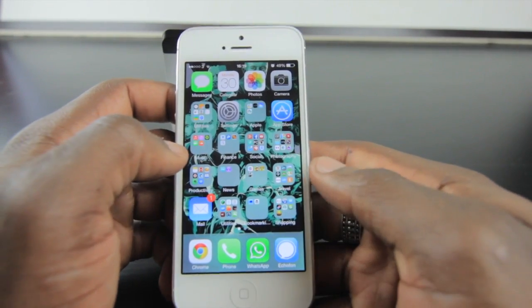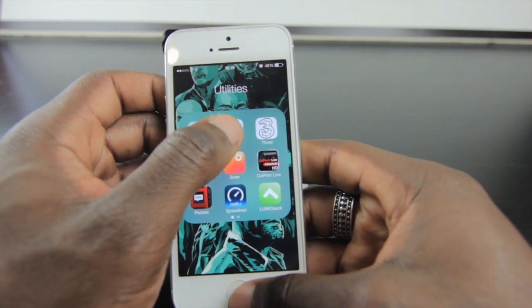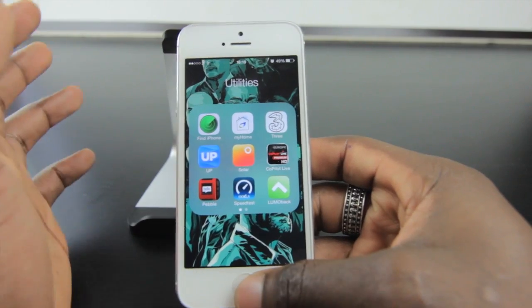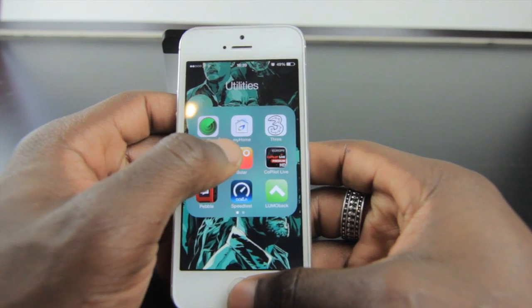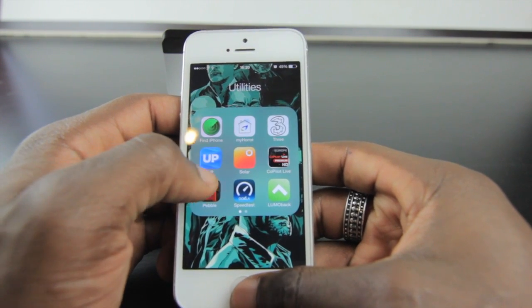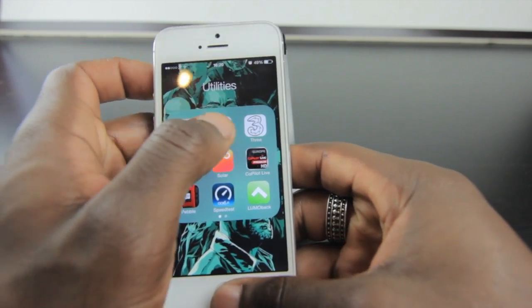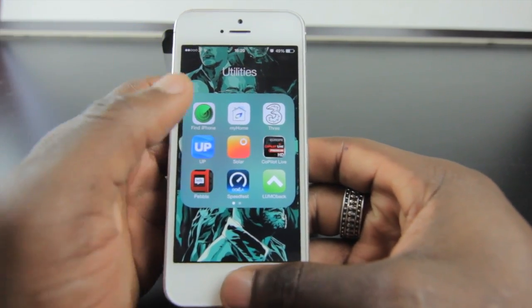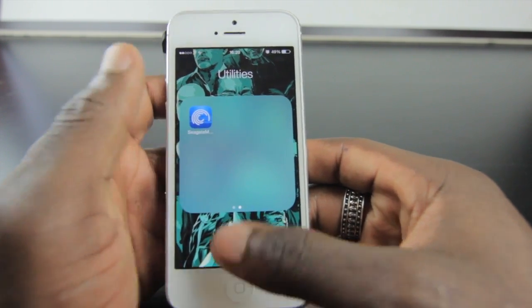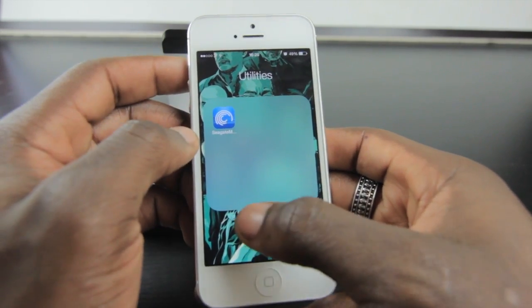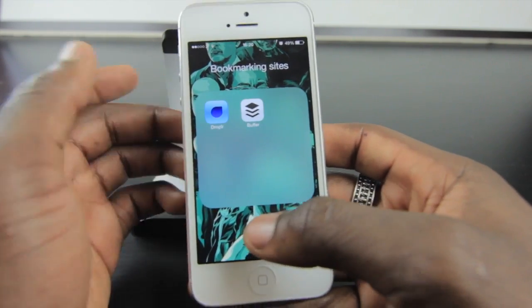I've got more proper utilities — things I actually use. I've got British Gas for my home so I can turn my gas on and off remotely. Jawbone Hub, a proper weather app, Stuff to Go, my Pebble watch app, Speed Test, and Lumo Back which is a cool app for a posture strap to make sure I keep my back straight — there's a video for that on my channel. Three, because I'm on Three network, lets me keep track of my bills. CoPilot HD is a great navigation app, and I've got my Seagate app for transferring files and streaming from my wireless hard drive.